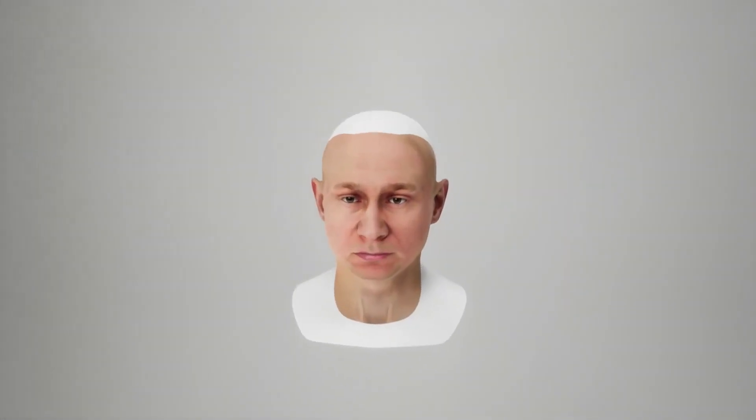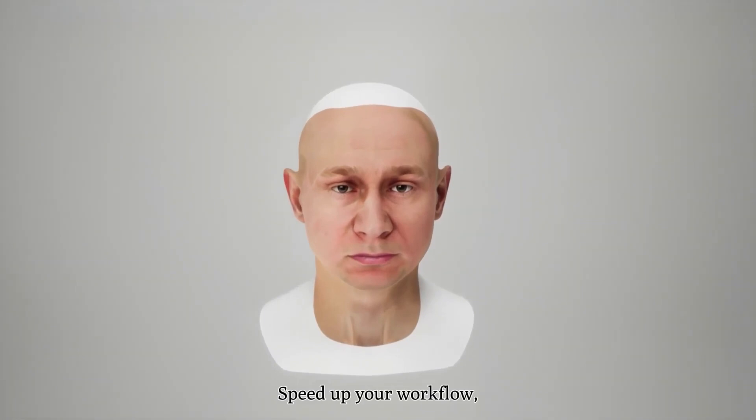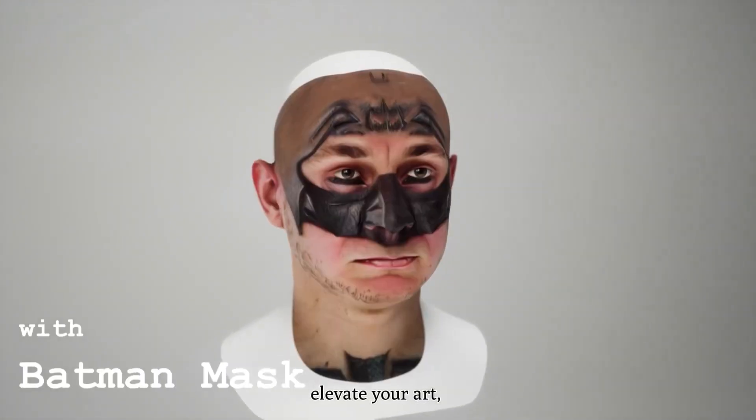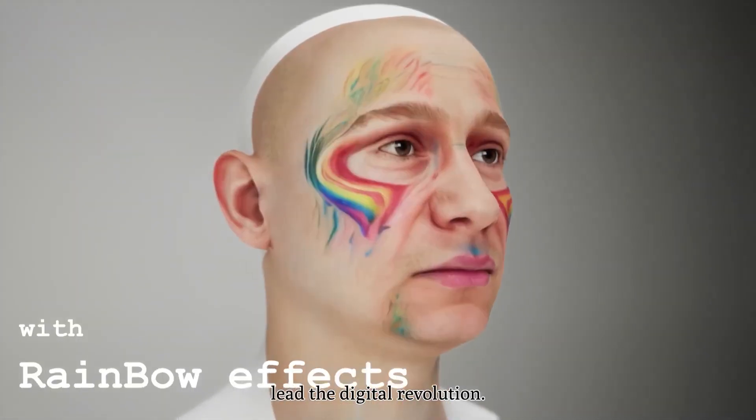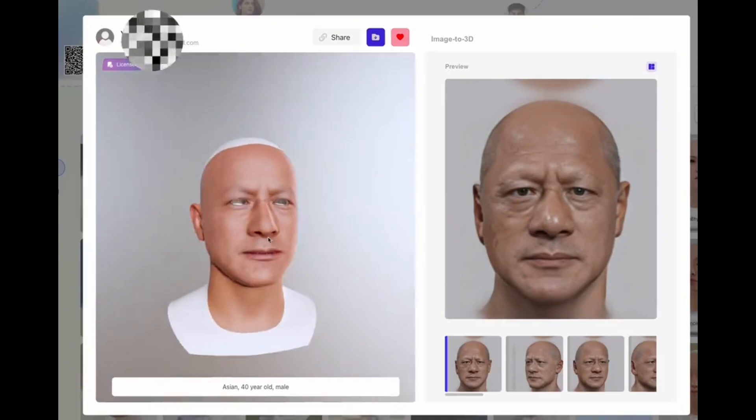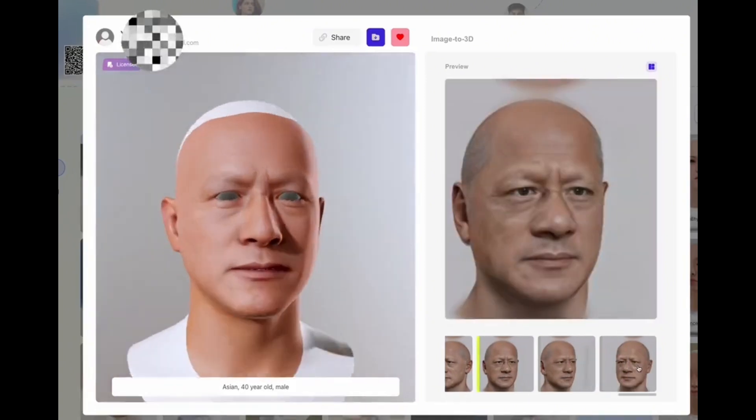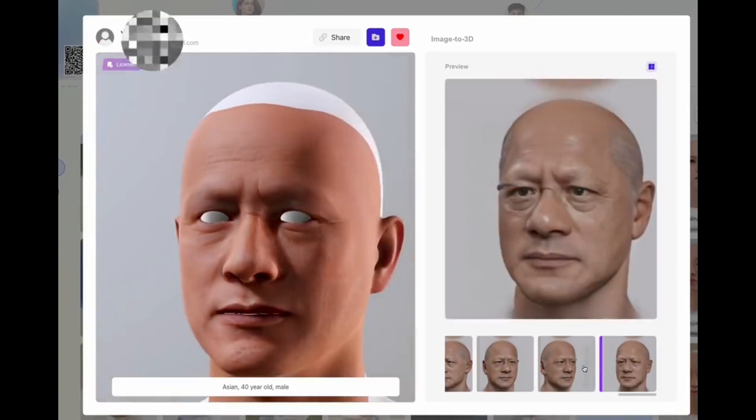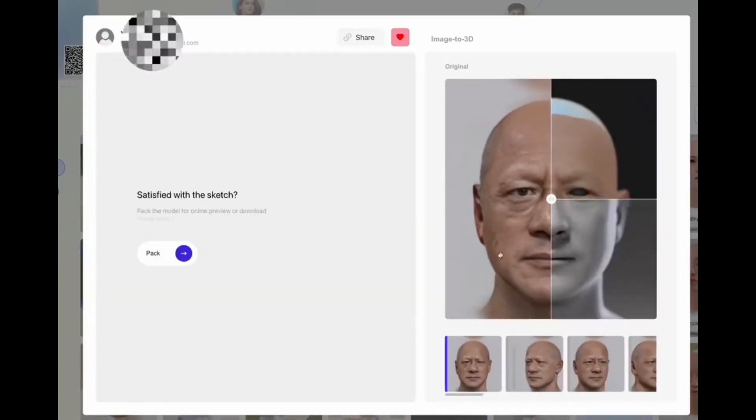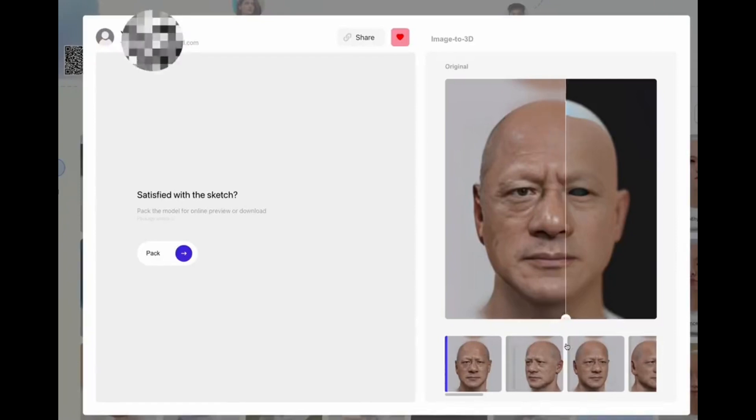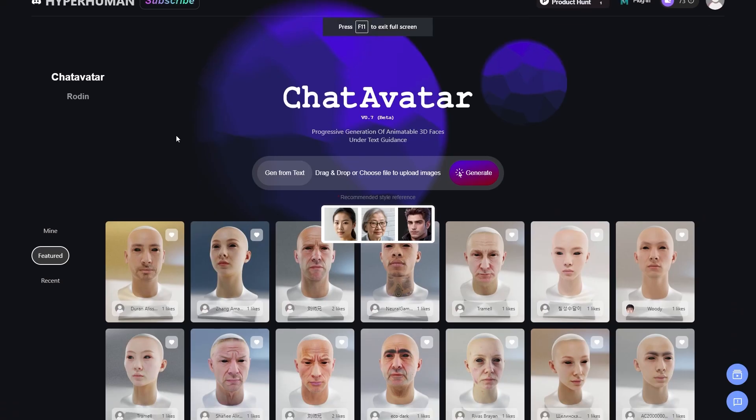But first, let's keep something clear. ChatAvatar does not generate full characters. It only generates faces. There are options to include back of the head geometry and texture, and maybe eyes. But that's it.